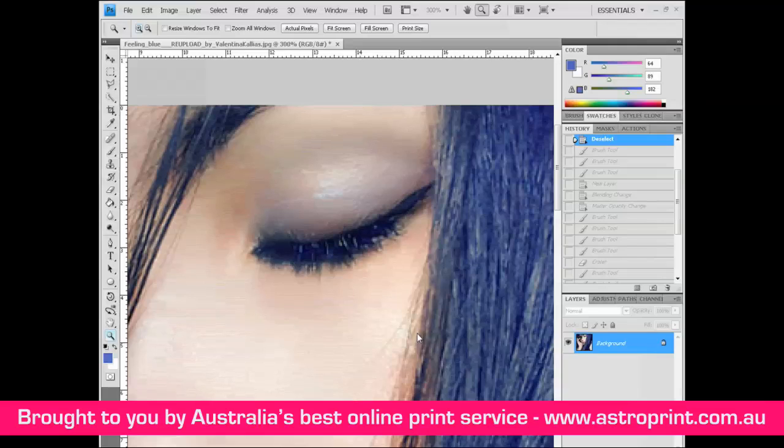Hello guys, I'm Alex from AstroPrint and today I'll be showing you how to create a digital makeup for eyes.